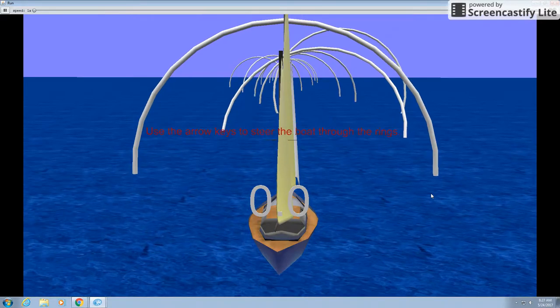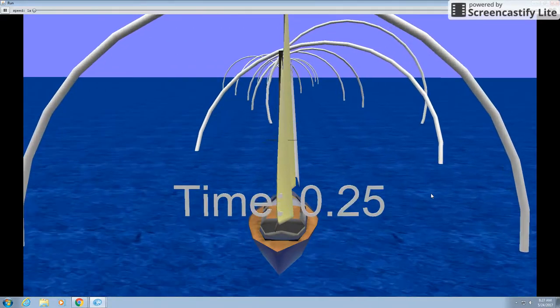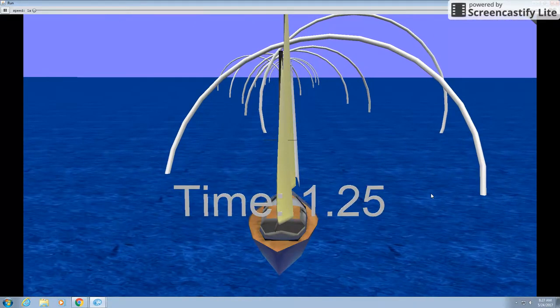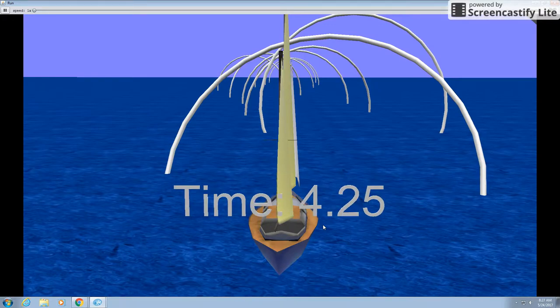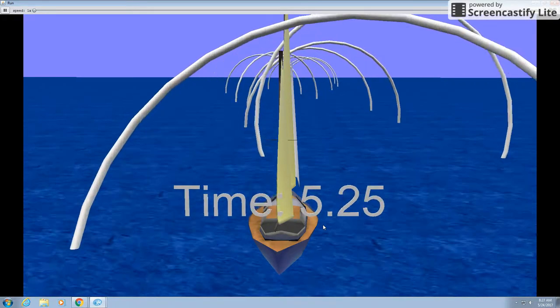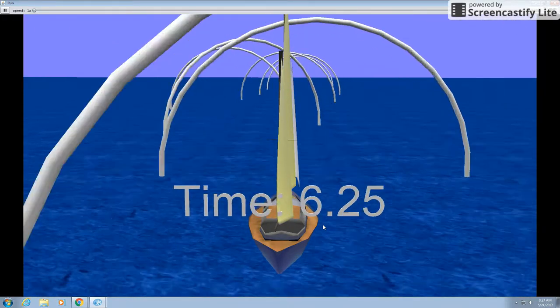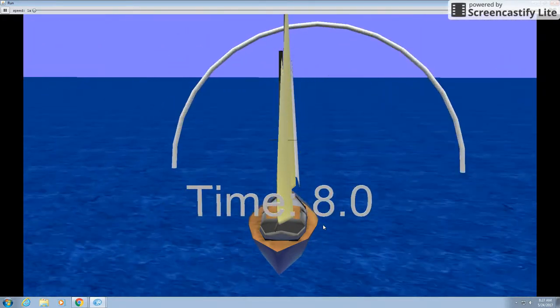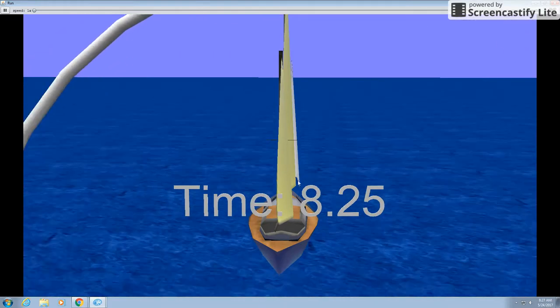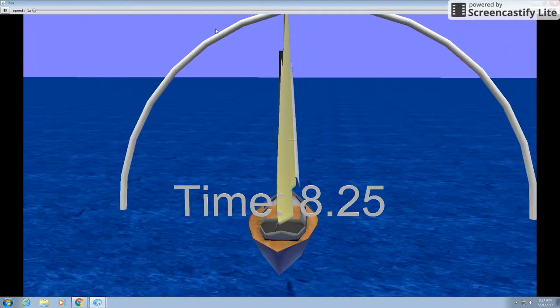So as you can see, when the boat passes through the first ring, the timer starts and it keeps running until you get all the way to the last hoop. Then the timer stops.